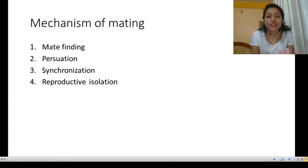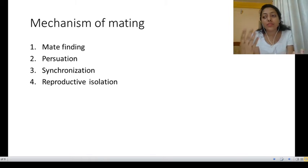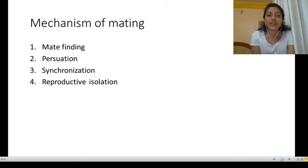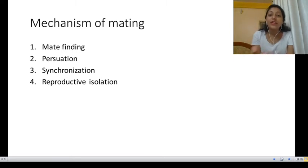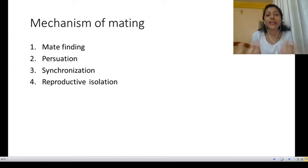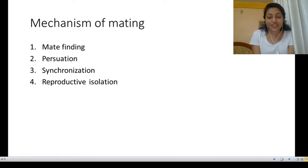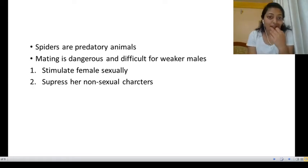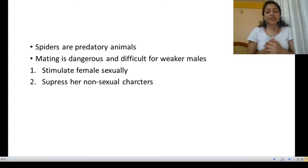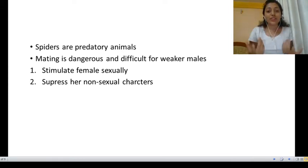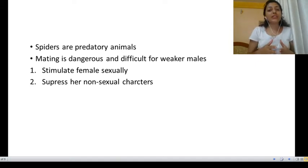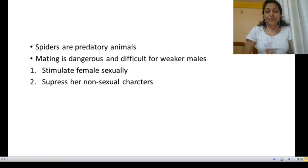The fourth mechanism is reproductive isolation. In some cases, females or males are far distanced from each other. Whatever reproductive isolation exists, animals can overcome that distance and still undertake the process of reproduction, carrying on their genes for the next generation. Now I will talk about spiders as the first example of arachnids.